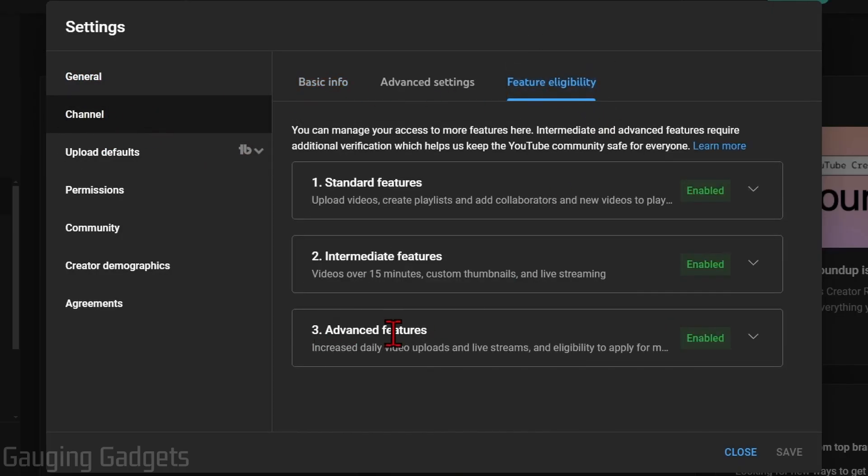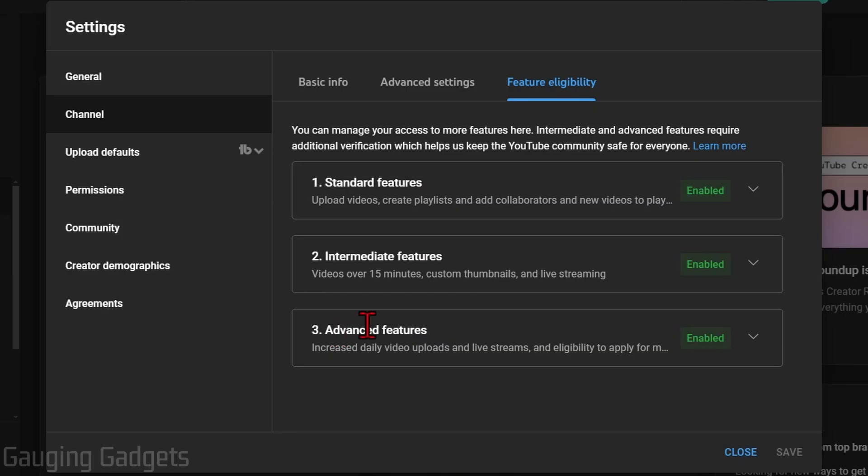Once you get here, we need to go to advanced features, but keep in mind, you need to go through and enable standard features and intermediate features before you can enable the advanced features.